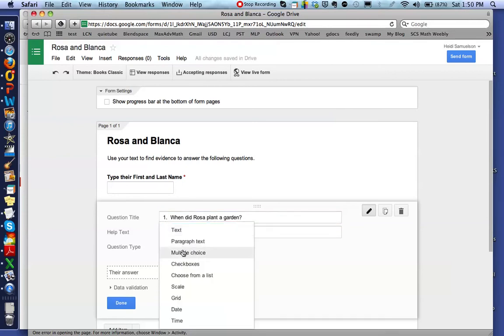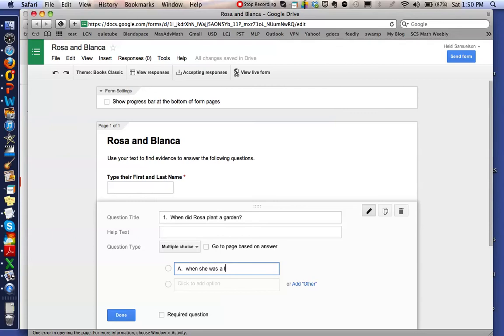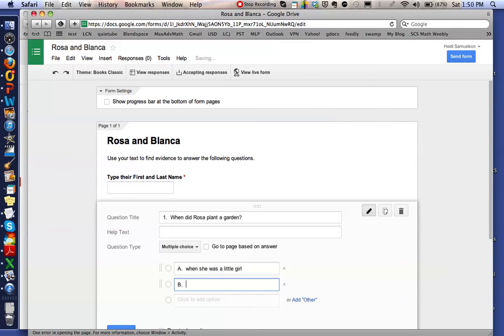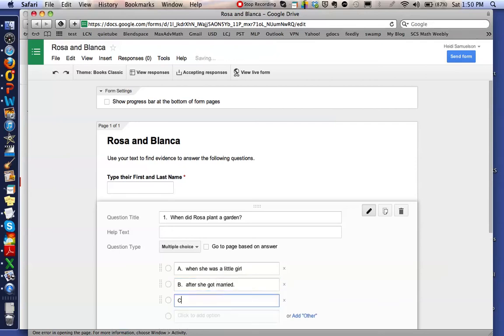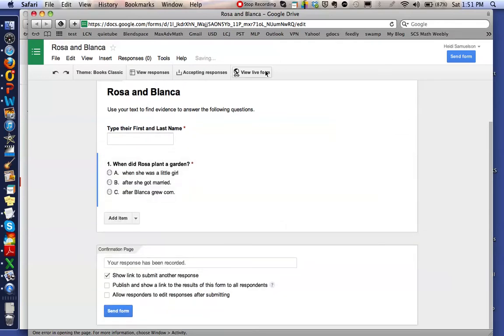So in this particular instance, I want the students to choose one of my choices, so I'm going to choose Multiple Choice. Option one I'm going to label as A, and I'm going to give them 'when she was a little girl' as an option. For B I'll give them 'after she got married,' and for C I'll give them 'after Blanca grew corn.' So here are my three choices.